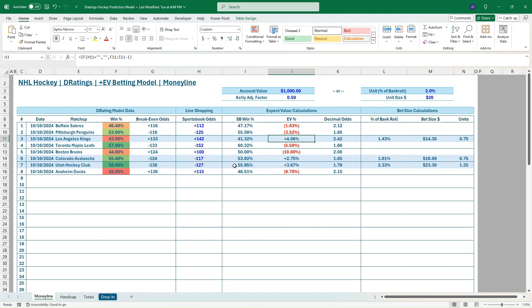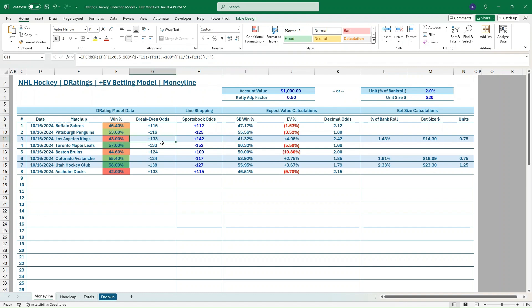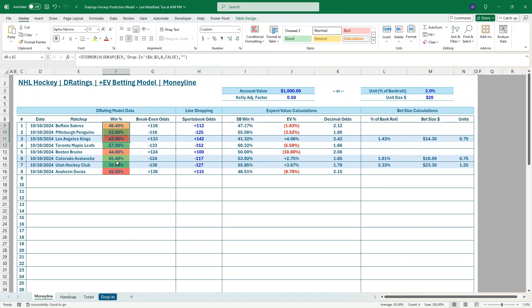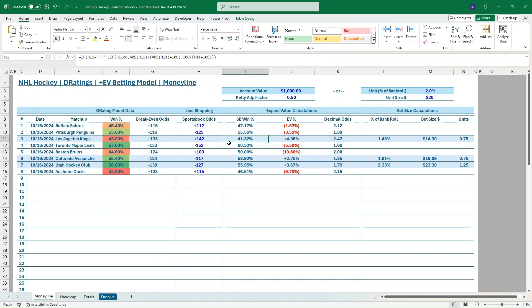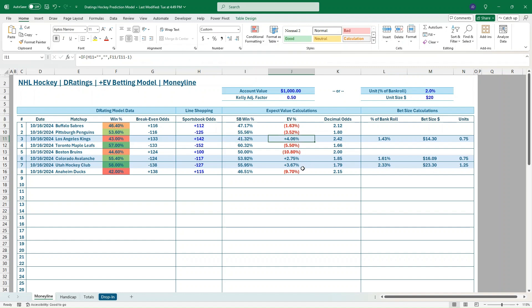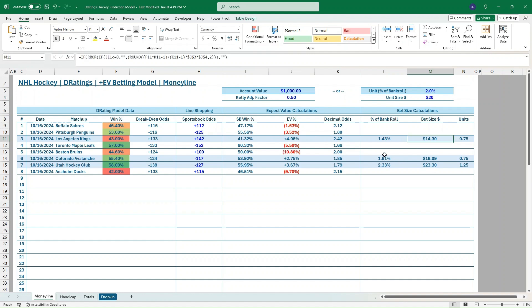Remember, what makes an EV bet is whenever the implied odds are greater than the Sportsbook odds. Look at this. We think the break-even odds for the Kings to win tomorrow is plus 133, but we're getting plus 142 on DraftKings. So 142 is longer than 133. That's a positive EV bet or said another way. These are fair odds, meaning they all total up to 100%. So 43 plus 57 equals 100. So 43% is greater than 41.32%. We think there's a 43% chance, according to D ratings, for the Kings to win. DraftKings thinks there's only a 41.32% chance. That's a positive EV bet.